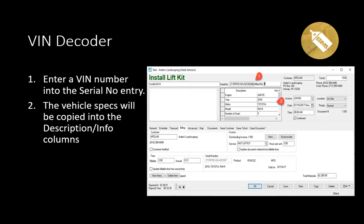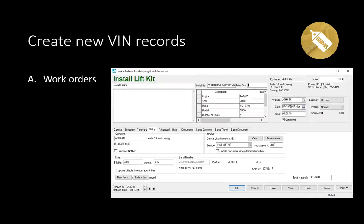The user can explore the large amount of data accessible through the VIN code and the NHTSA website. The system will not require the user to respond — it will automatically copy the data whenever a VIN number is entered. There are two places where a VIN number can be entered and a vehicle record created, including the copy of year, make, model, and engine specs copied to the serial number specs columns.